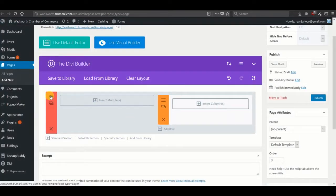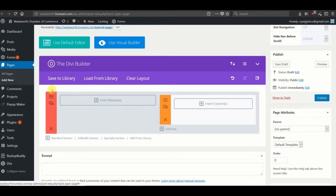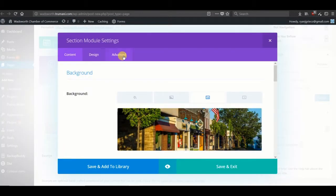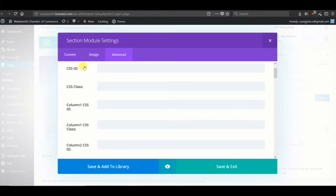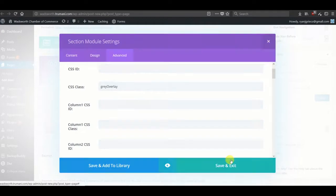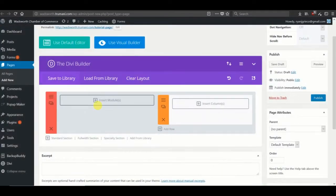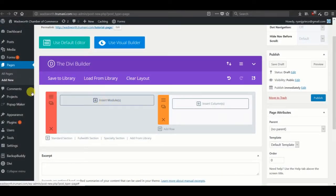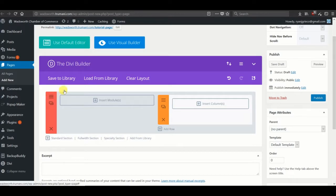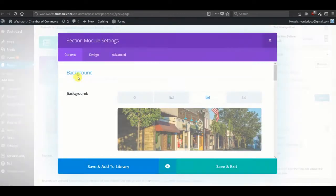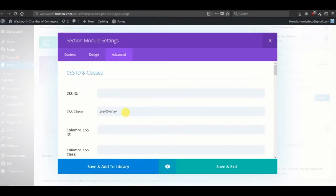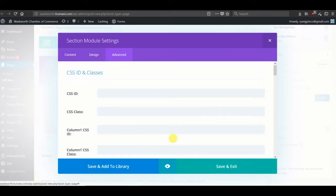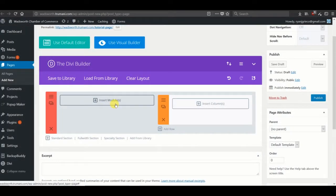One thing we need to do is back in this row or section, we need to give it a class of gray overlay. I'll show you why in a little bit. And actually you know what, first let's remove that class for now. Let's skip that part.